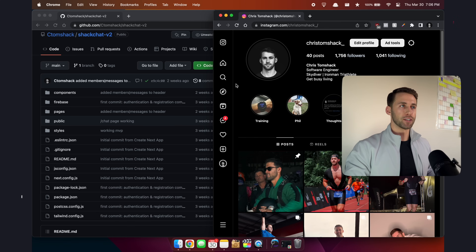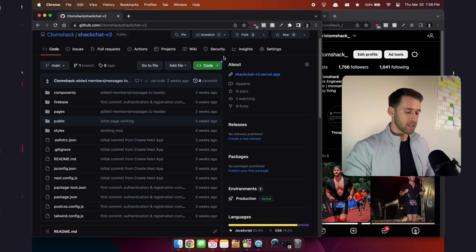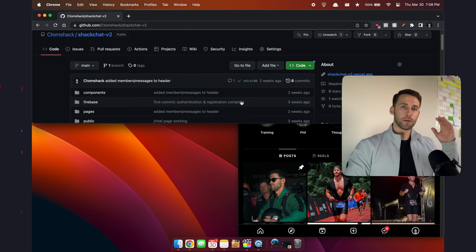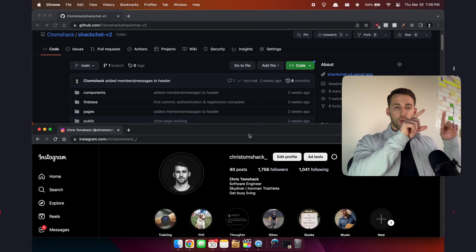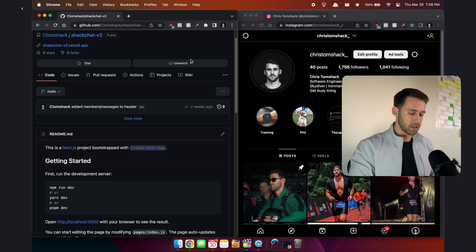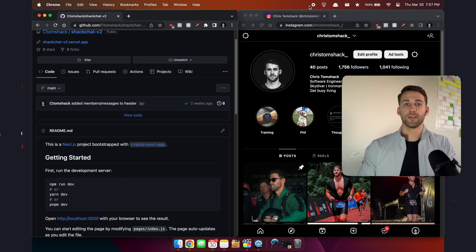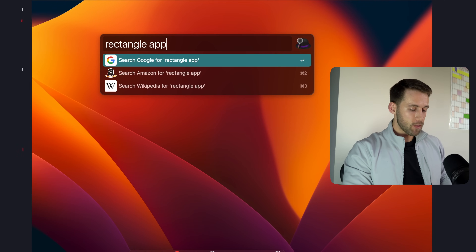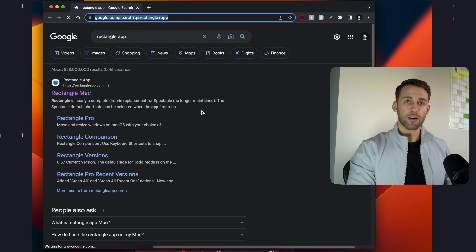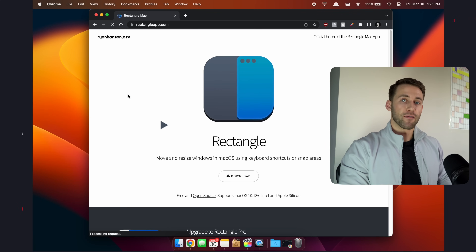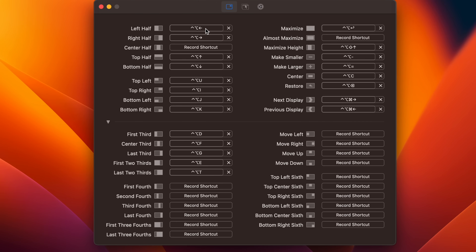Rectangle doesn't limit you to just left-to-right splits. You can also use hotkeys to split top to bottom or into four corners with four different screens — it really allows you to divide your screen any way you want. To download Rectangle, hit Command+Space to open Alfred, type in Rectangle app to open it in the browser, and download it from their website. Once downloaded, you can open the app to see the settings and all of the default hotkeys, which you can customize however you want.